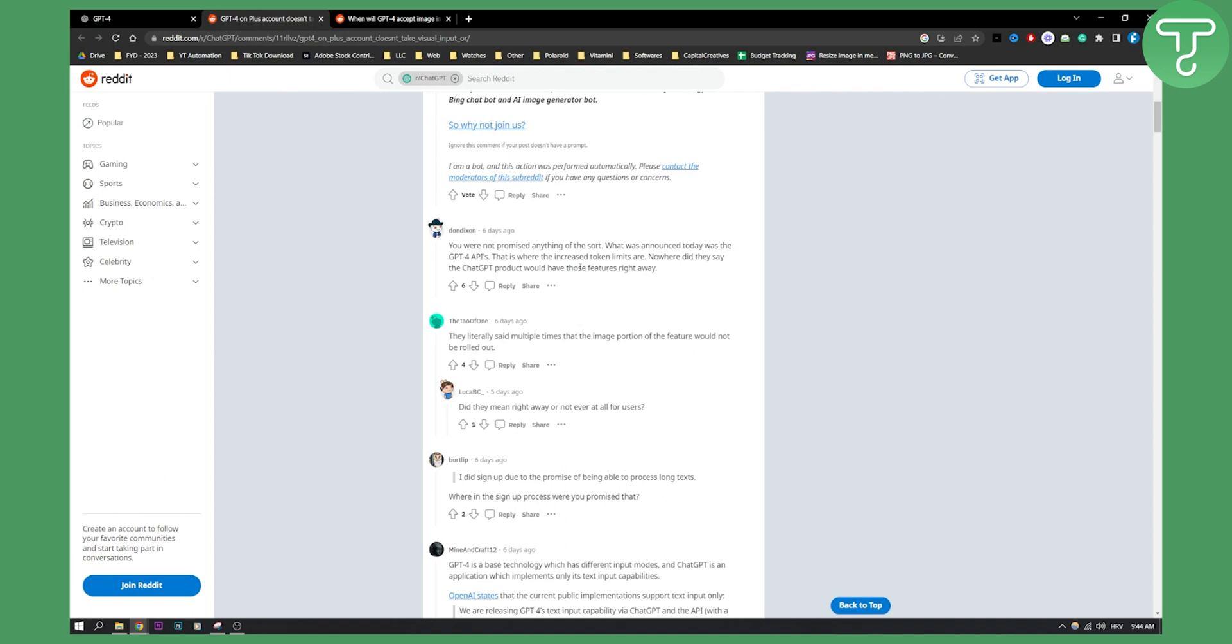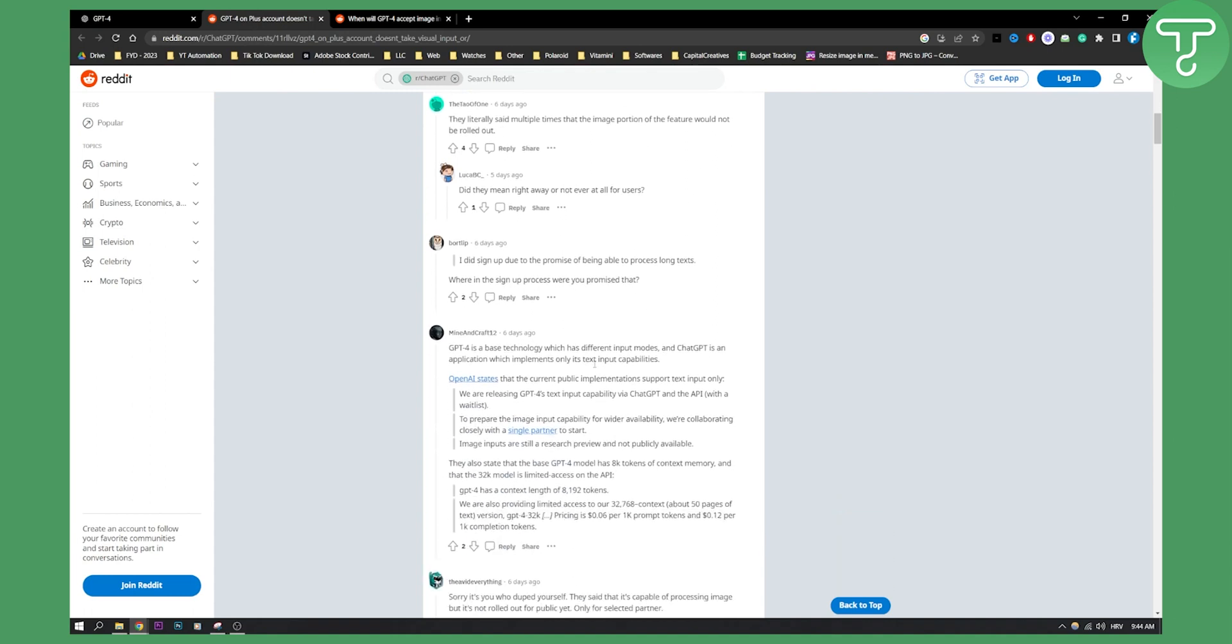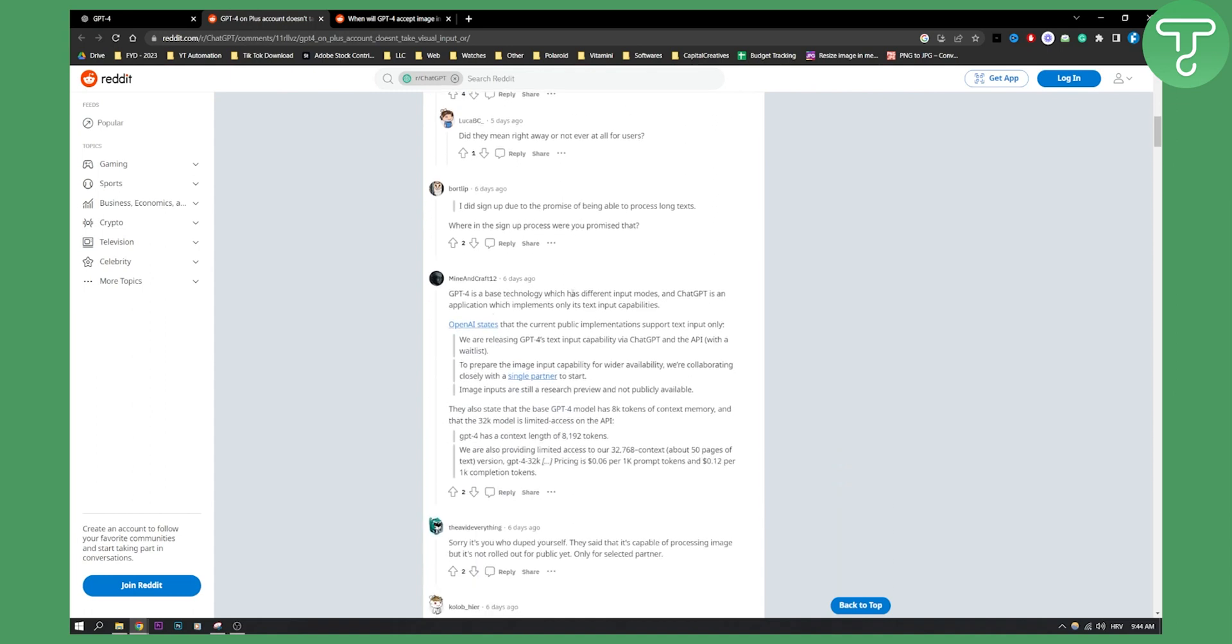So actually these features are not yet available and no one knows when they will be available because OpenAI said that they will be rolling these features out later down the line. They literally said multiple times that the image portion of the feature would not be rolled out right away. GPT-4 is a base technology which has different input modes and ChatGPT is an application which implements only its text input capabilities. OpenAI states that in the current public implementation support text input only.